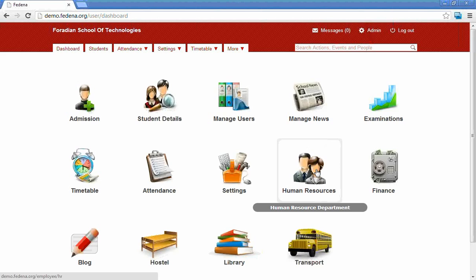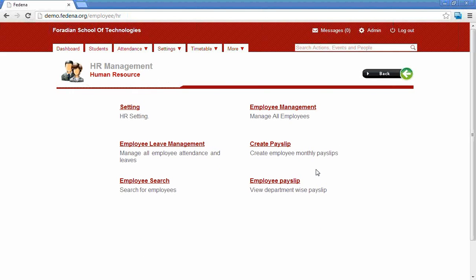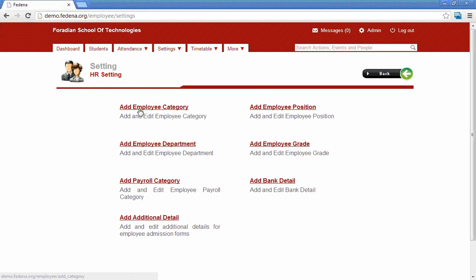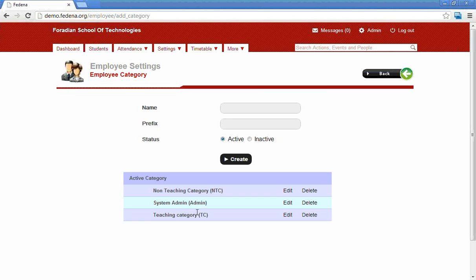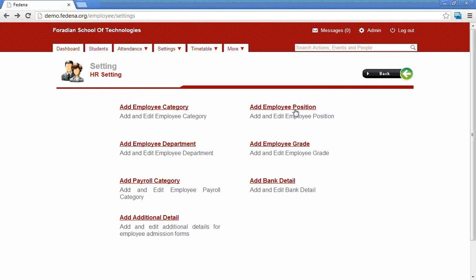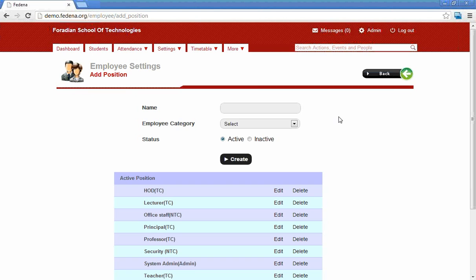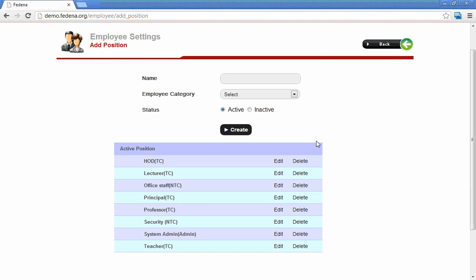The next module is the human resource module, which is exclusive for staff or employees. The first option is the settings. The settings option helps set different fields related to employees. The first setting is employee categories — we can set different employee categories available in the institution, mainly teaching and non-teaching categories. The second setting is add employee positions. We can add as many employee positions as needed, providing the name and selecting the employee category to which that position belongs.